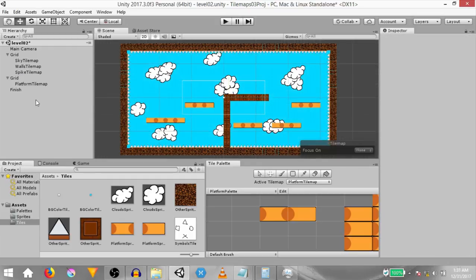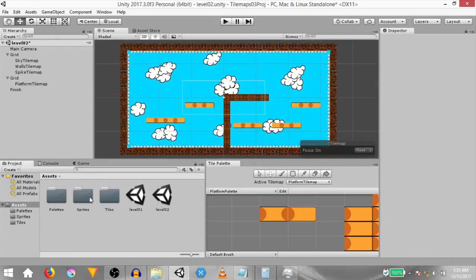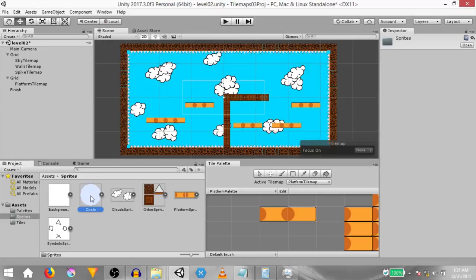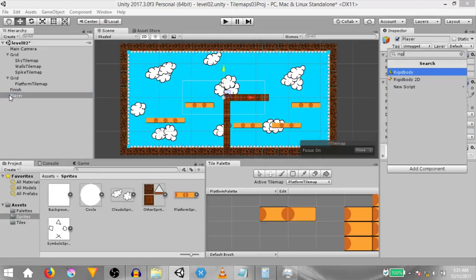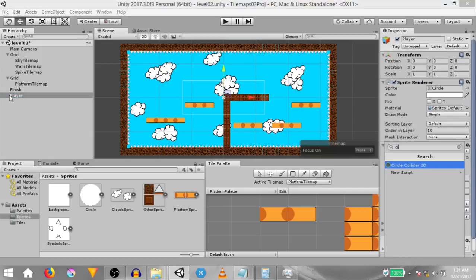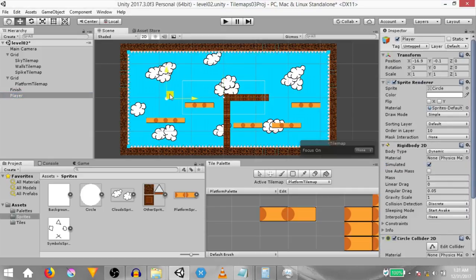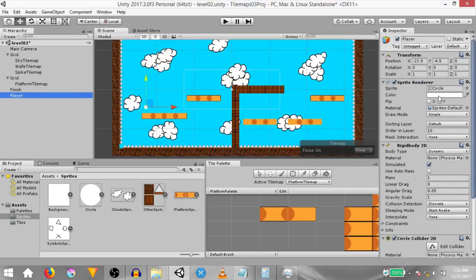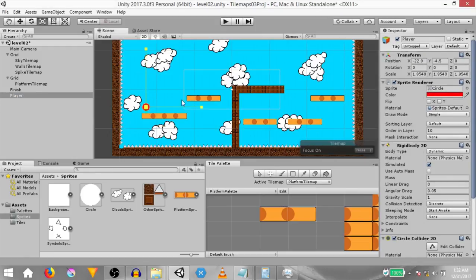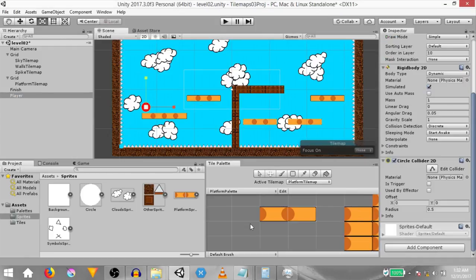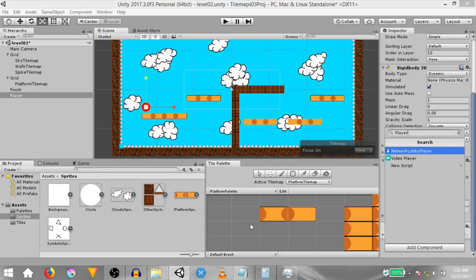Finally, we just need to add our player game object. Head over to the Sprites folder and drag and drop the circle sprite into the hierarchy. Make sure the circle sprite's order in layer is set to 10 so it's rendered above everything else. Rename the game object to 'player'. Add a rigidbody 2D component along with the circle collider 2D component. Bring the game object into position, change the color of the sprite to red so it's more visible, and increase the size of the game object. Then add a script to the player game object — call it 'player move script 01'.